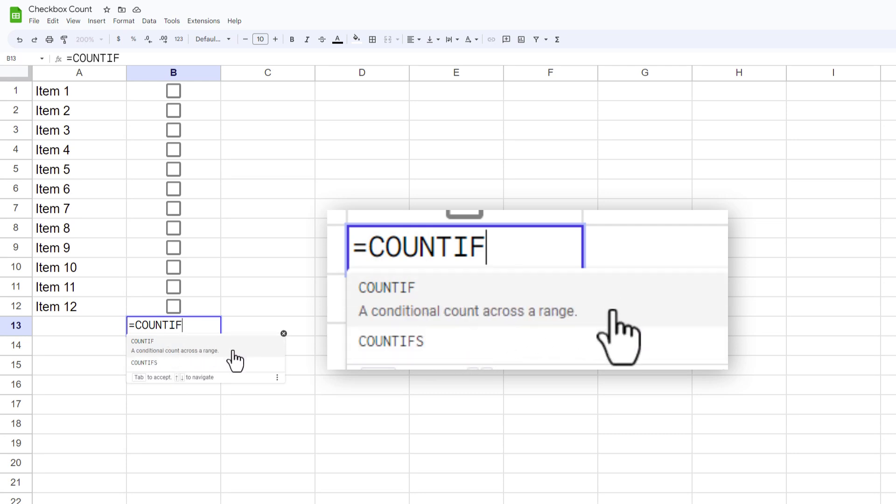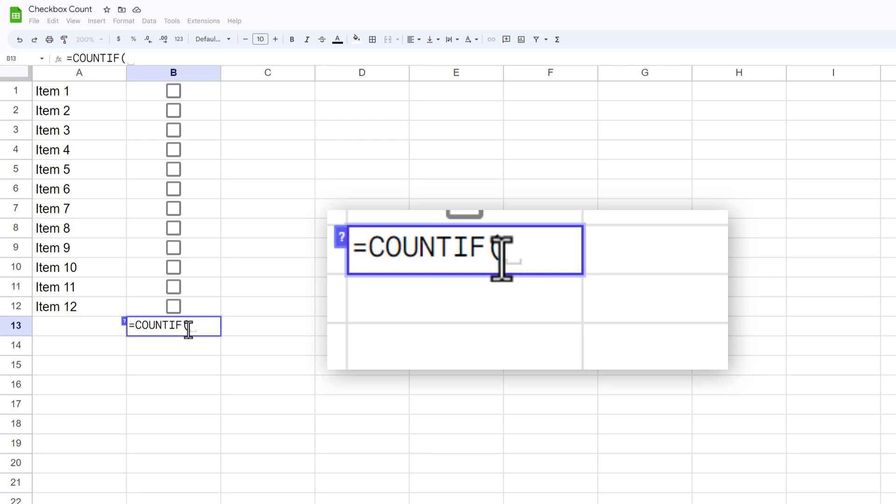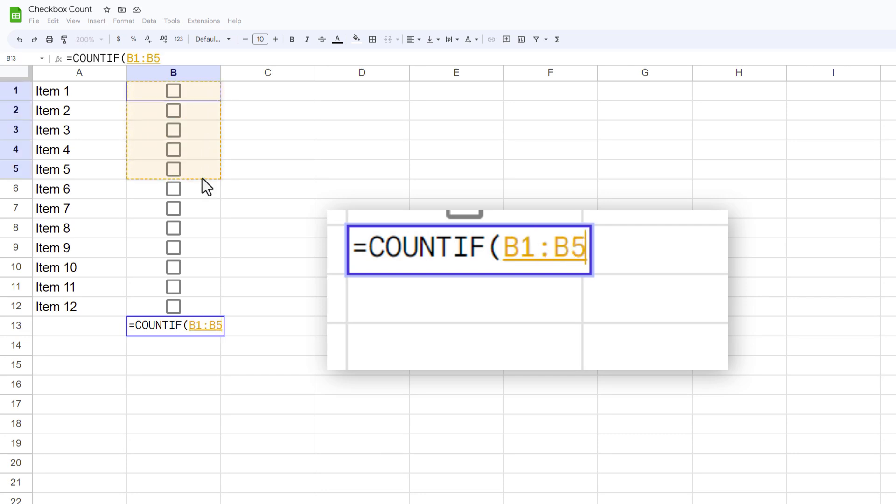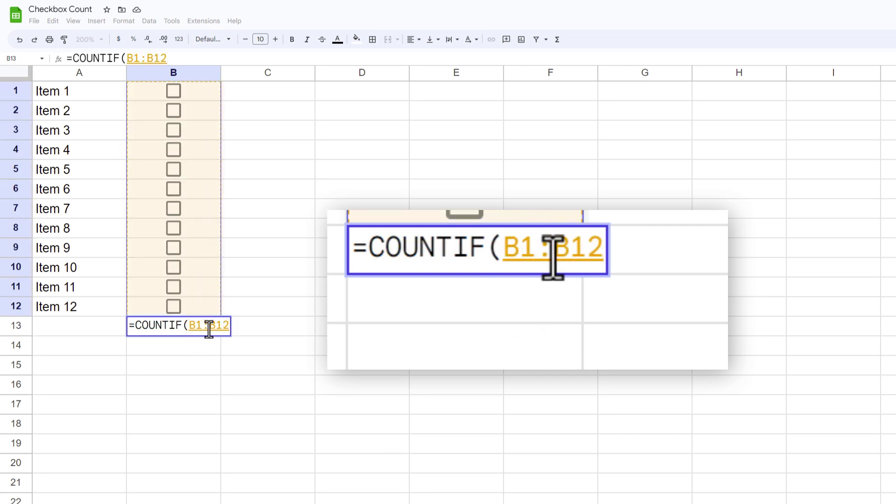So I'm going to type COUNTIF and it's going to ask me for the first thing, which is what do you want to count. So I'm going to give it a range. I want to count from B1 all the way down to B12. You can see it's B1 colon B12.